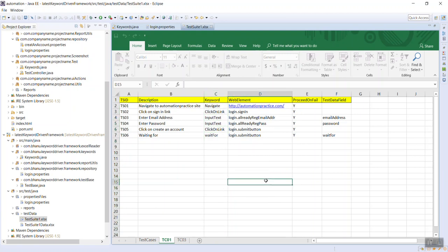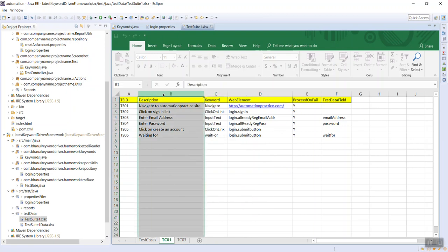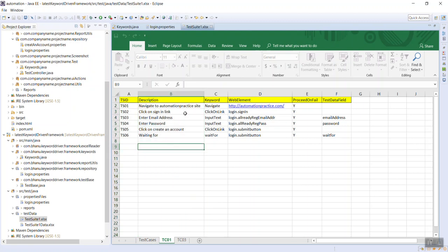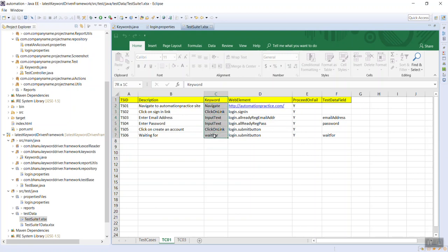These keywords are nothing but methods for which we need to write implementations in our keyword-driven framework. The description is just for reporting purposes in the HTML, but these keywords are actually actions. When I say 'navigate' it means navigate to some site; 'click on sign in' means click on a link; 'enter email address' means input text. Whoever works on this framework will be able to use these keywords.